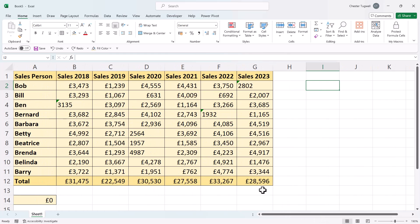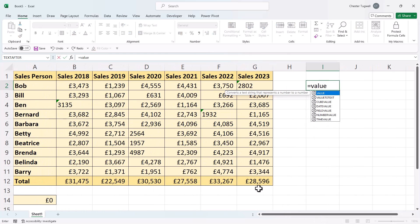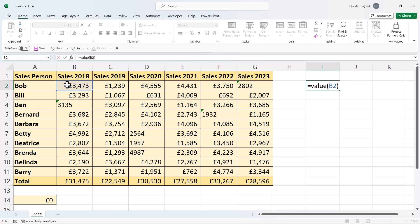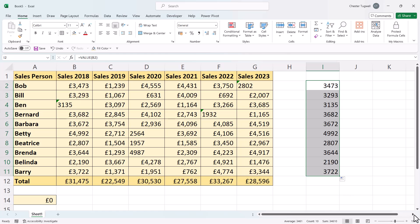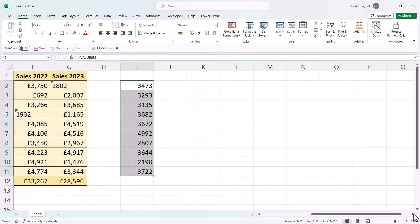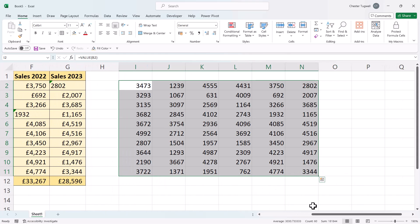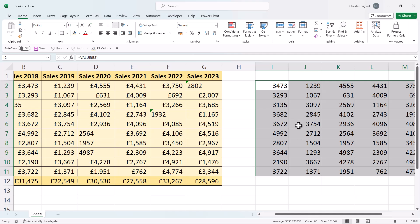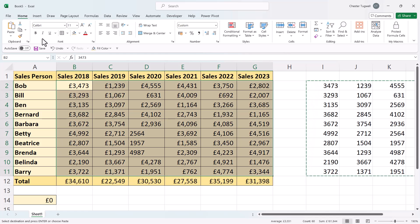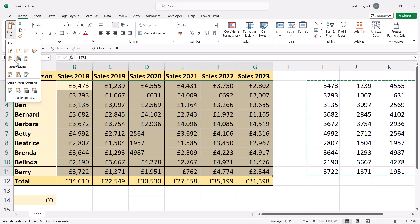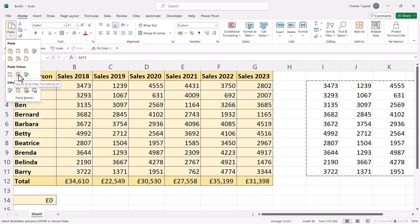If you're not in Excel 365, you can do the same thing but just reference the first cell in your data set and then copy down. You could then copy those values and paste over the original data — go to the Paste drop-down and select the option for Values and Number Formatting.